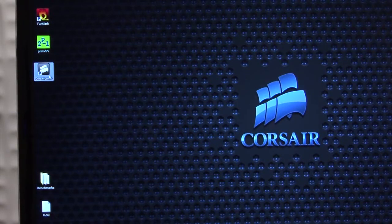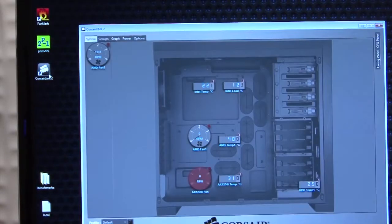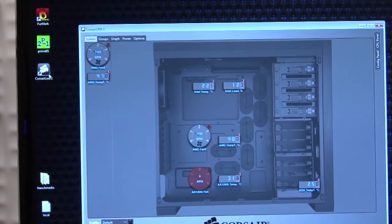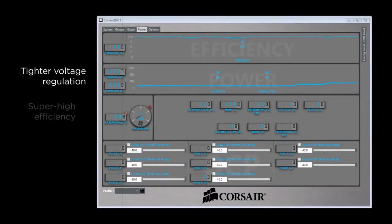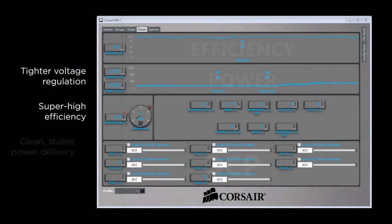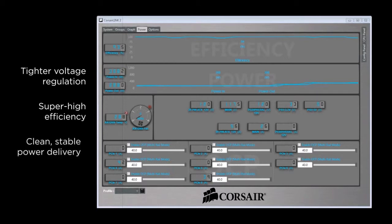The DSP in the AX1200i makes on-the-fly adjustments for incredibly tight voltage regulation, 80 plus platinum efficiency, and clean, stable power.